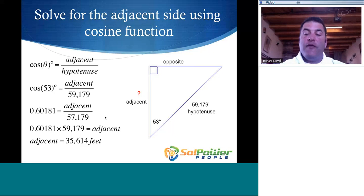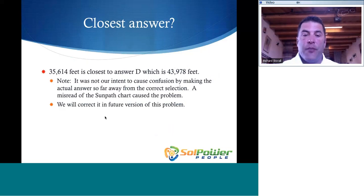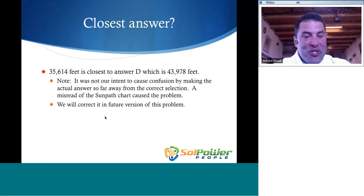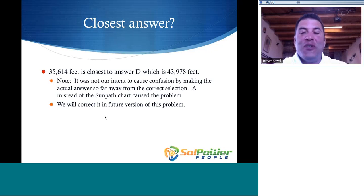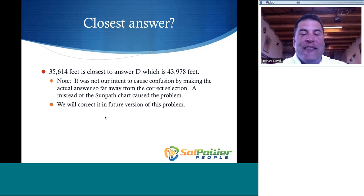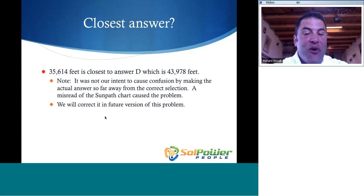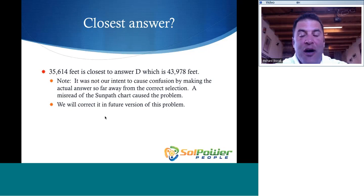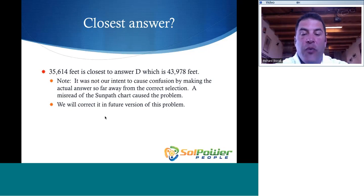So the closest answer is answer D — 43,978 feet. Now, it's not our intent to cause confusion by making the actual calculated answer so far from the correct selection. This was actually a result of a misread of the sun path chart when we were creating the question. We will correct it in future versions of the problems. However, if you follow the instructions to the letter, you will still get the correct answer doing it this way.